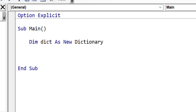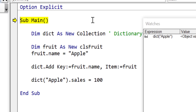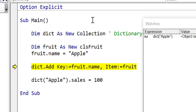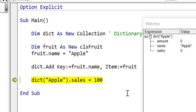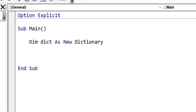Today I'm going to show you how to use class modules with a dictionary in Excel VBA, and then I'm going to show you something you won't have seen before: how to make a VBA collection behave exactly like a dictionary with a few simple code changes. So let's go ahead and get started.